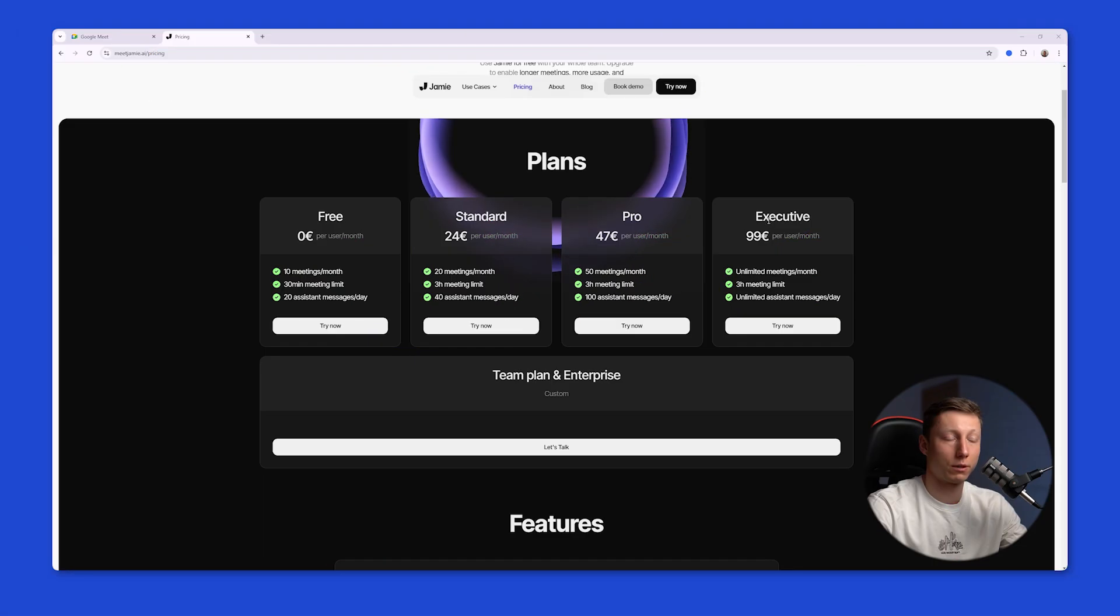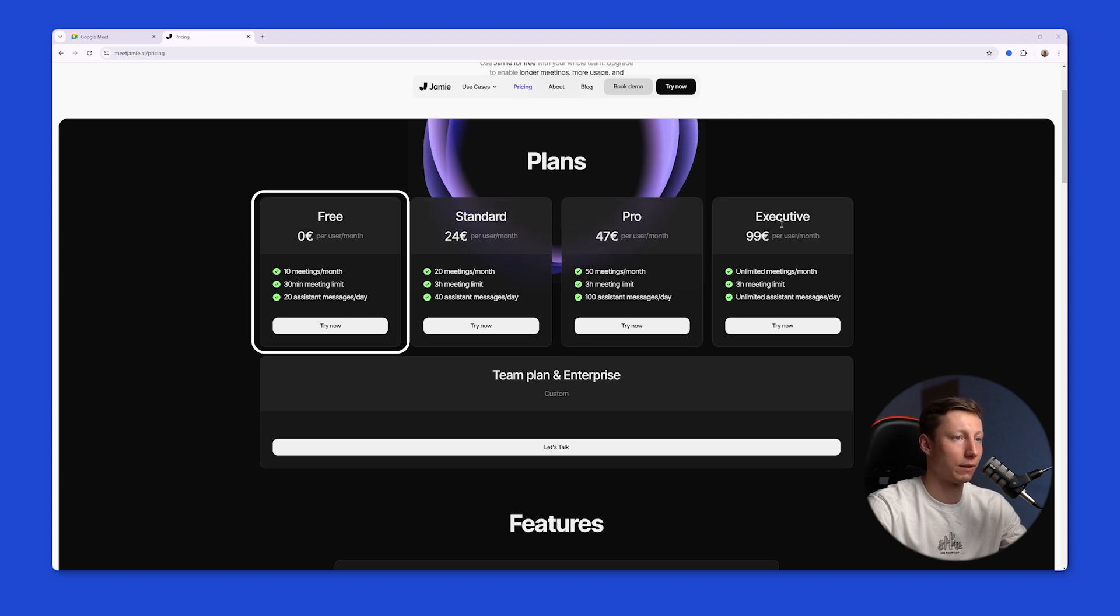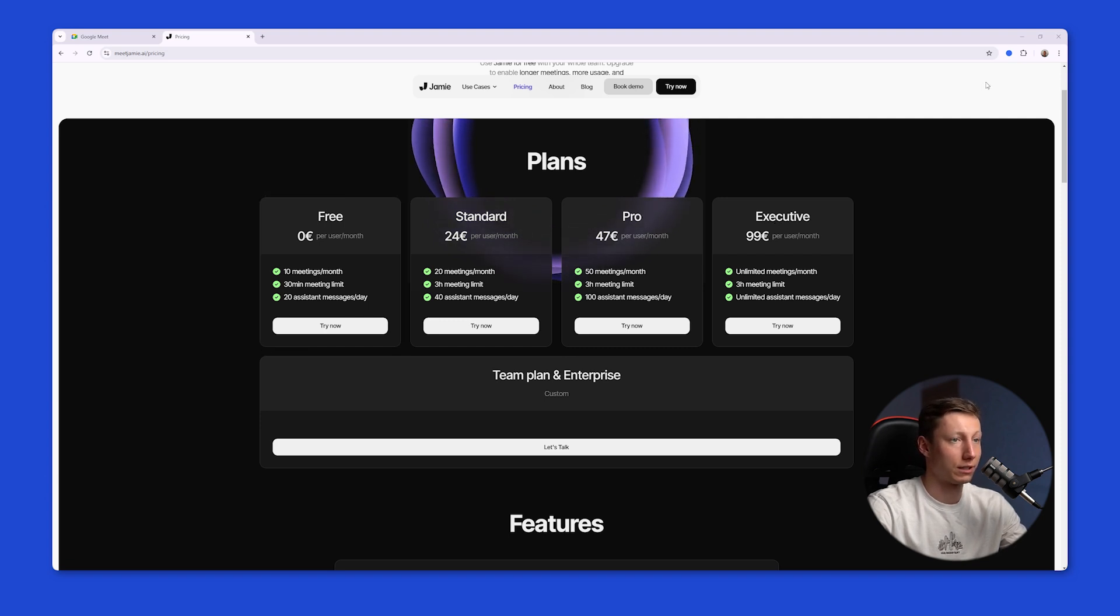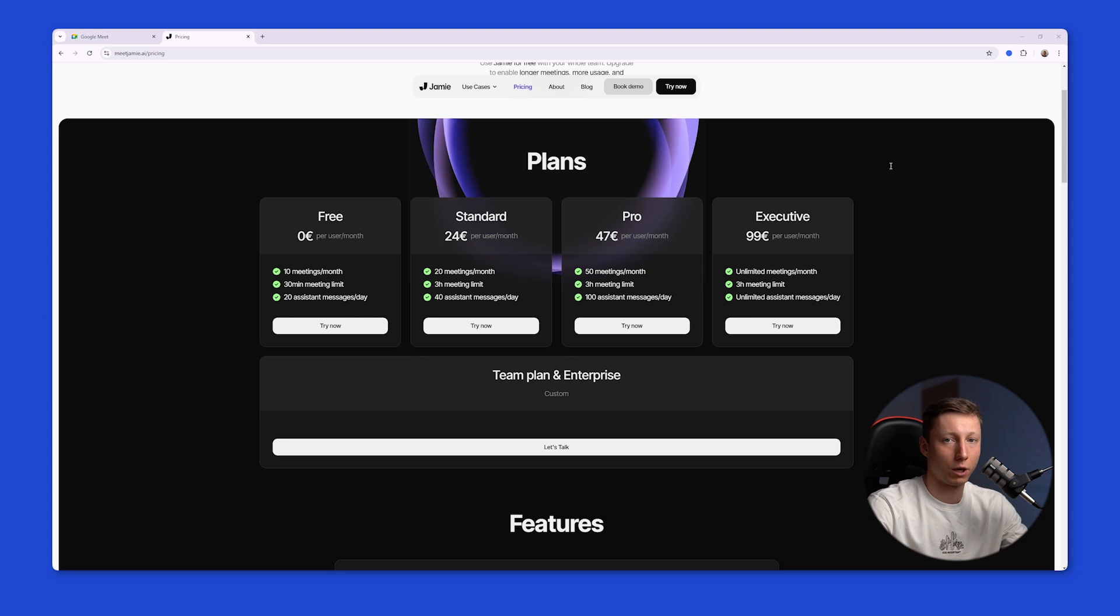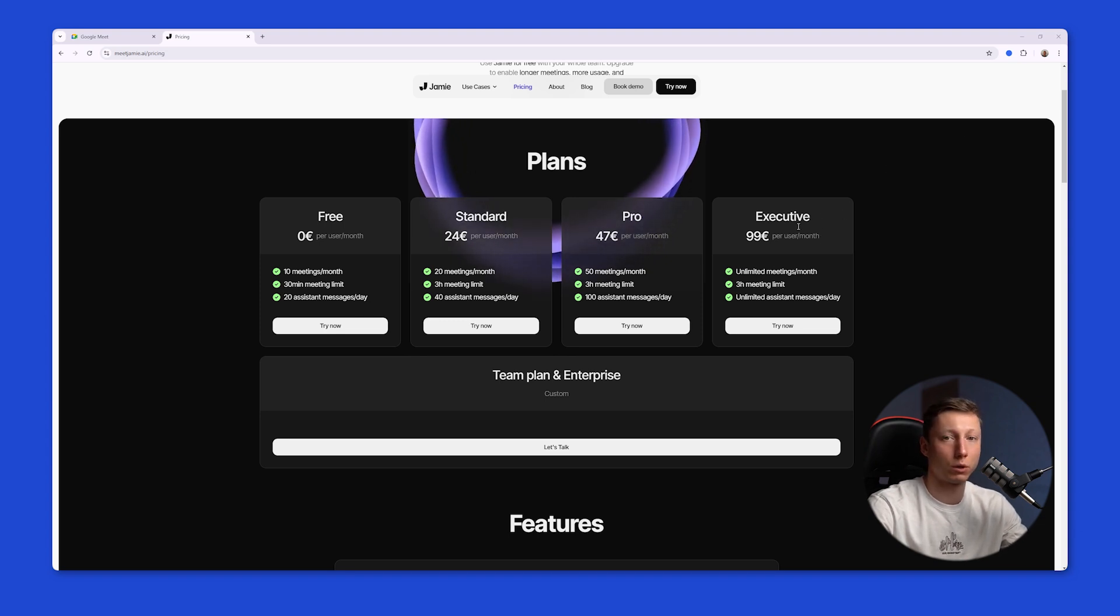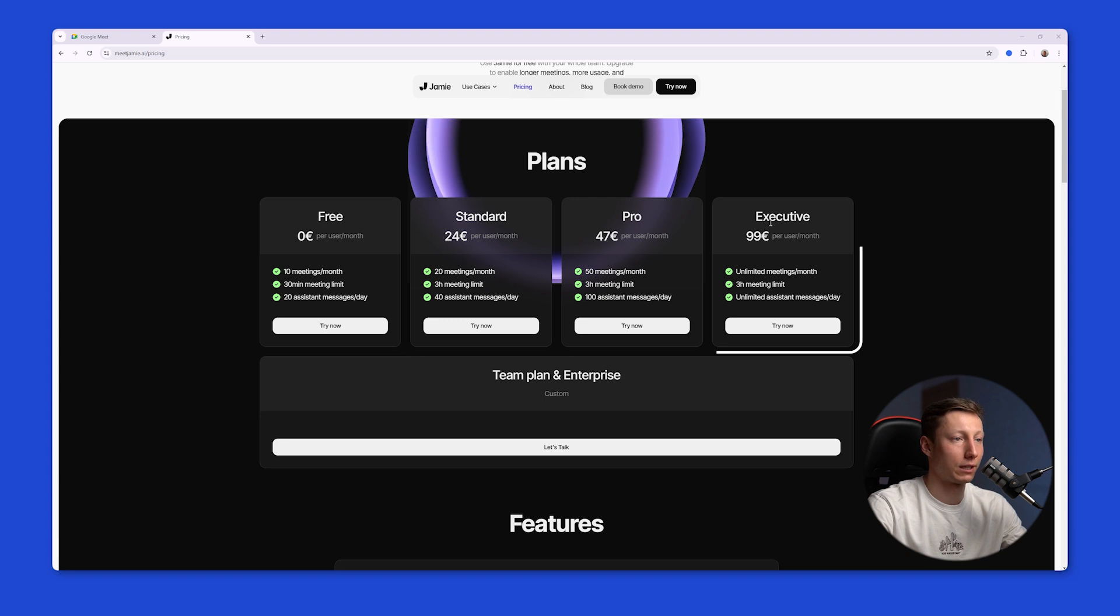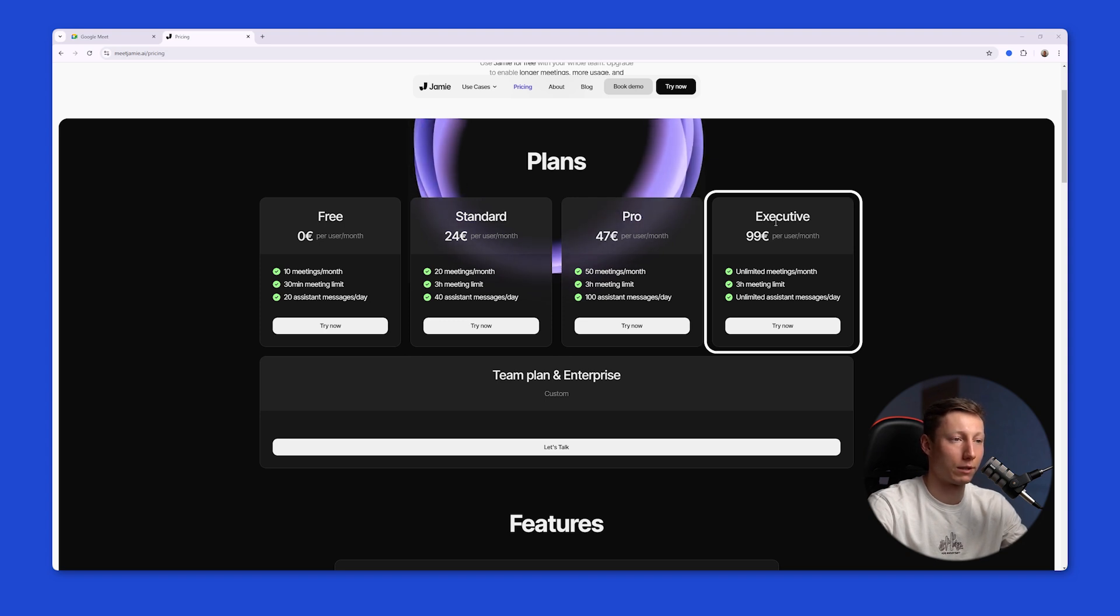As for the price on the free plan you get 10 meetings a month with a maximum duration of 30 minutes per meeting and you can send 20 messages to the assistant each day. If you don't hold meetings that often and only need the most essential information you can use Jamie on the free plan. But if you often hold meetings like for sales or hiring employees you'll need to upgrade your plan. If you want to record meetings without any limits then the executive plan for 99 euros a month is the way to go.